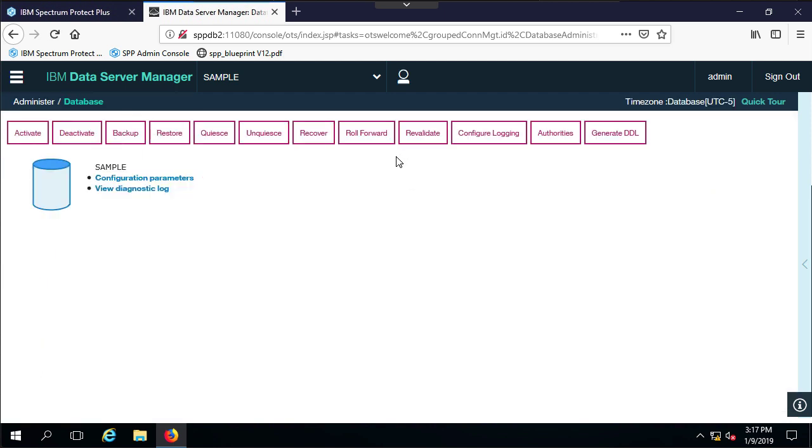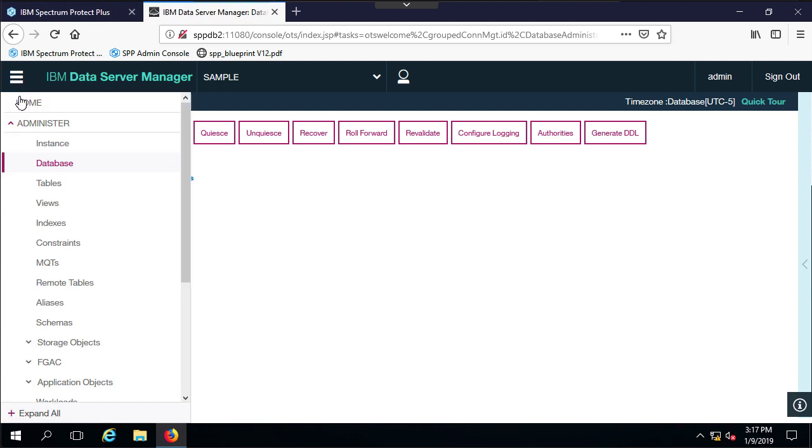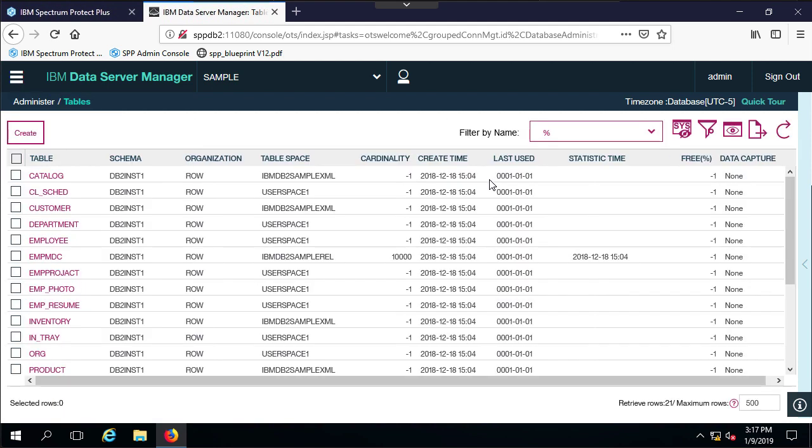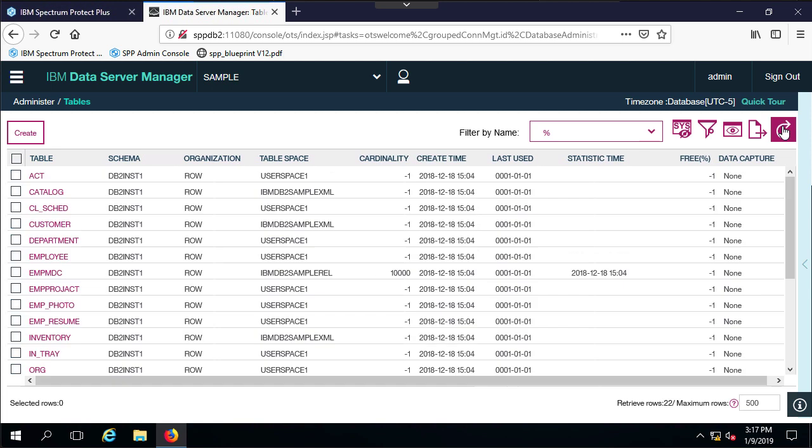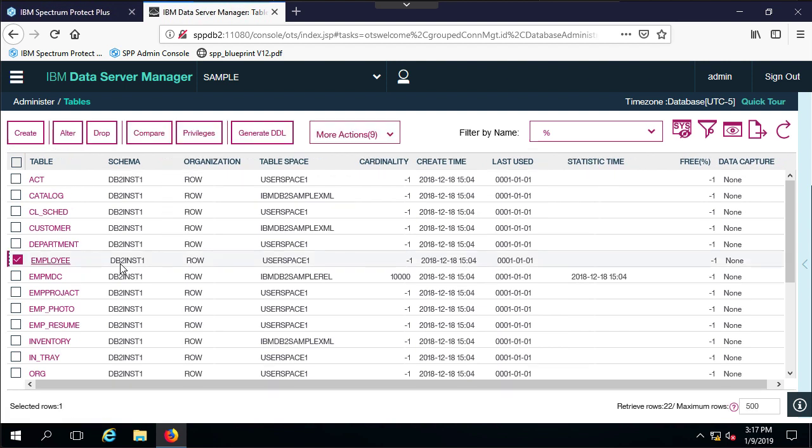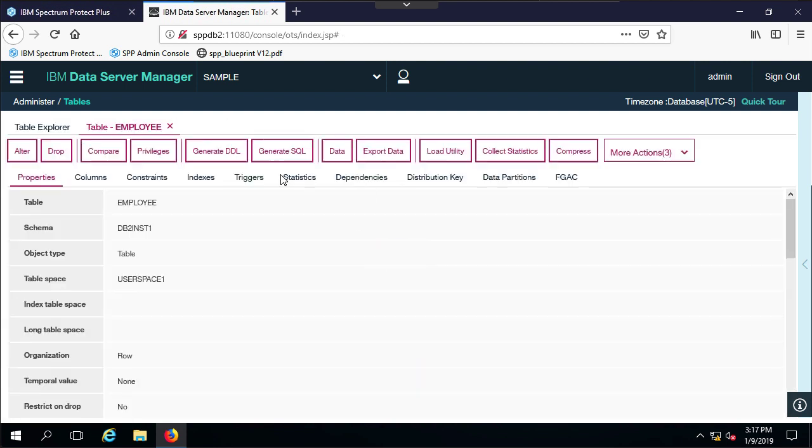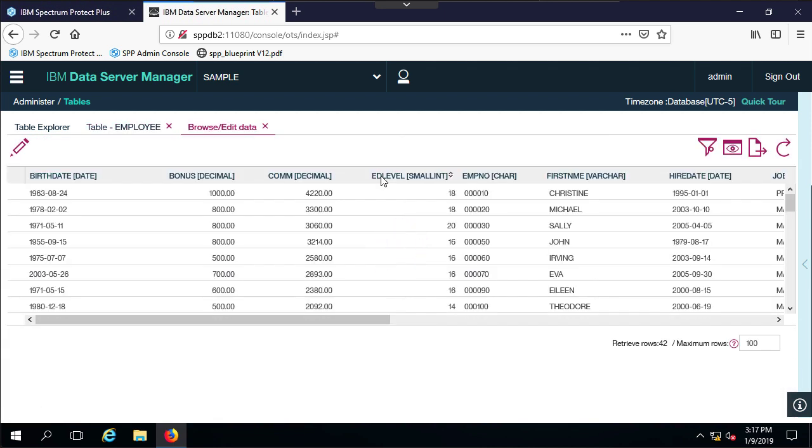I'll just go over here and go to the database. So there's my database. Let's go ahead and look at the tables in that database. I'll do a refresh, and notice that my ACT table is back. So that's good news. If I do employee and take a look at the data, Christina has now gone back to Christine. So this is indeed the old database before I did the backup.